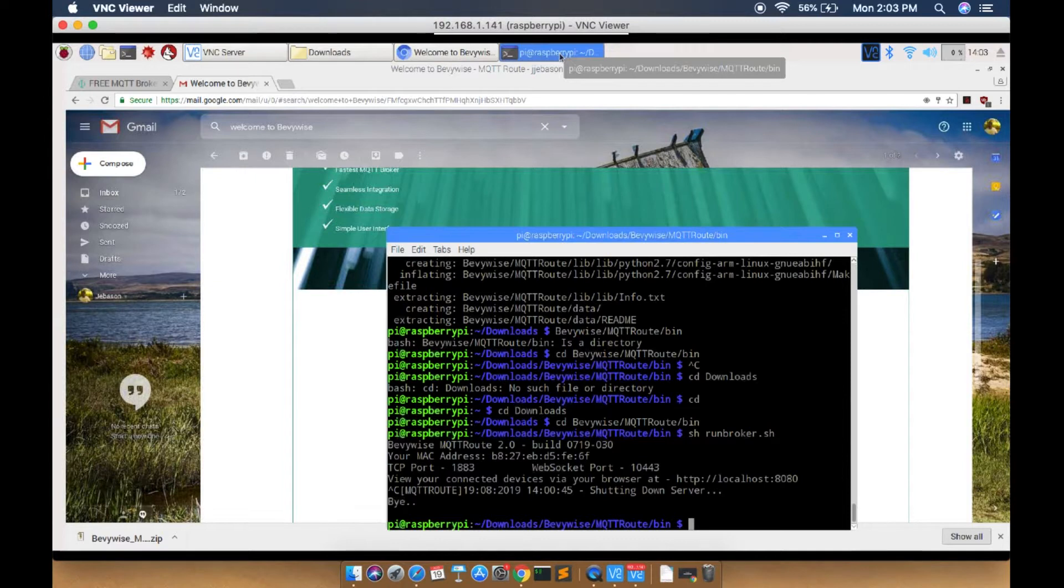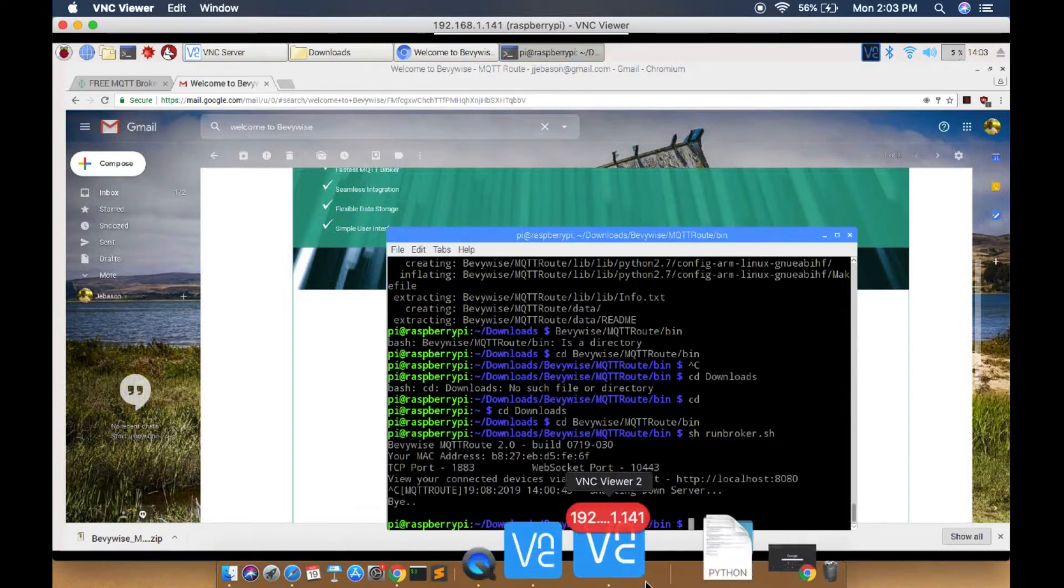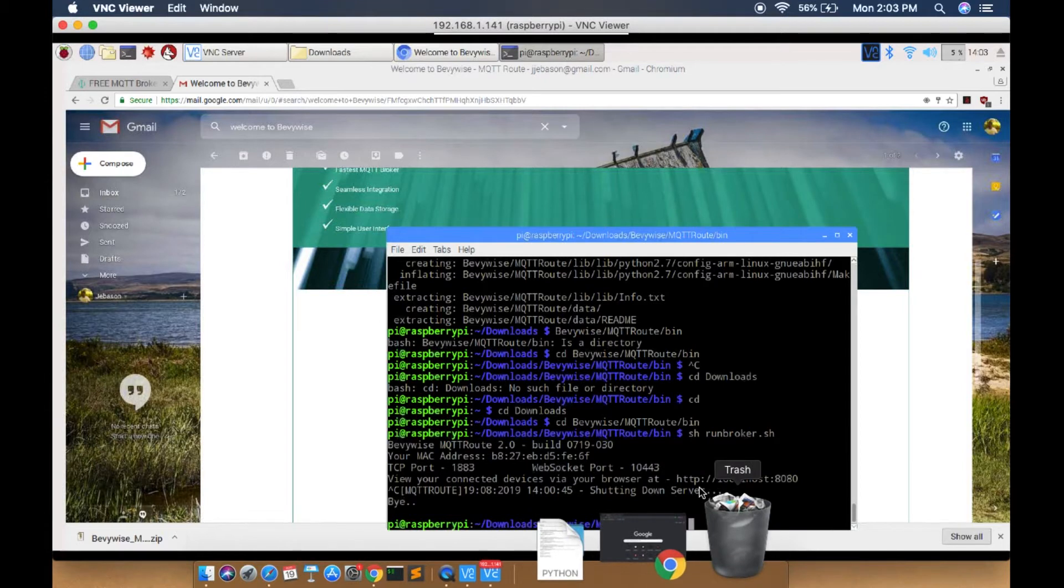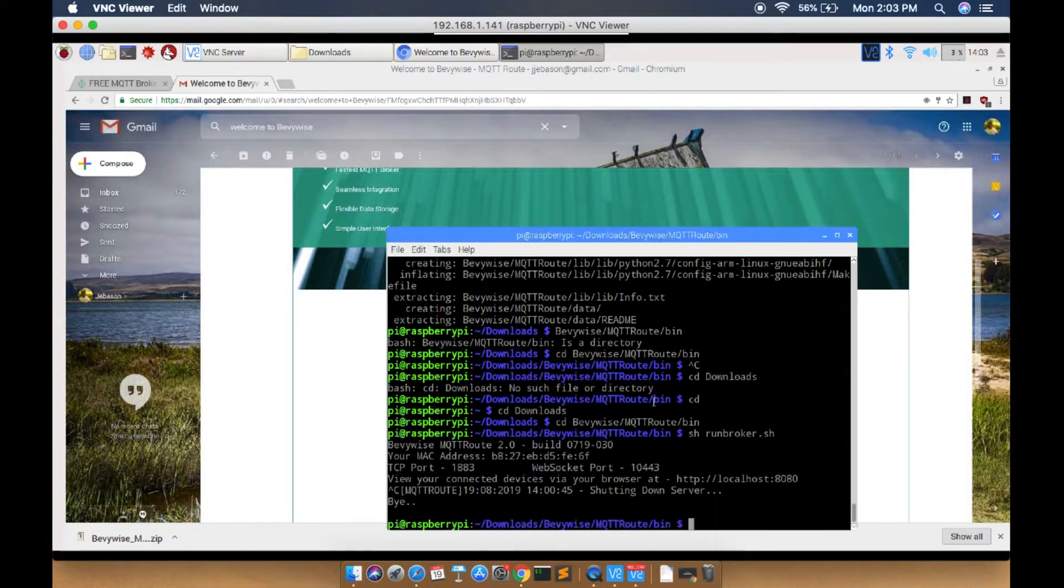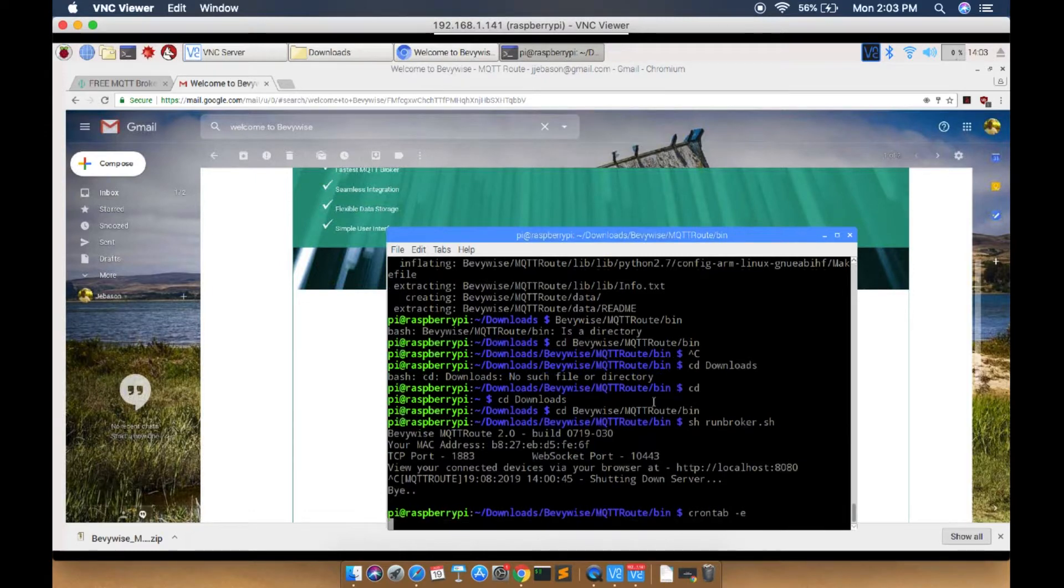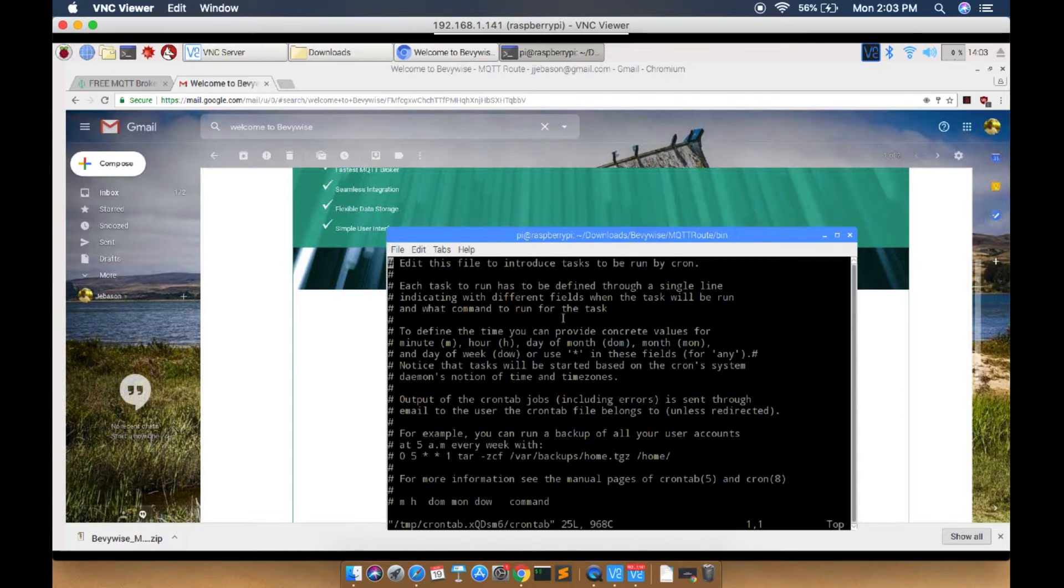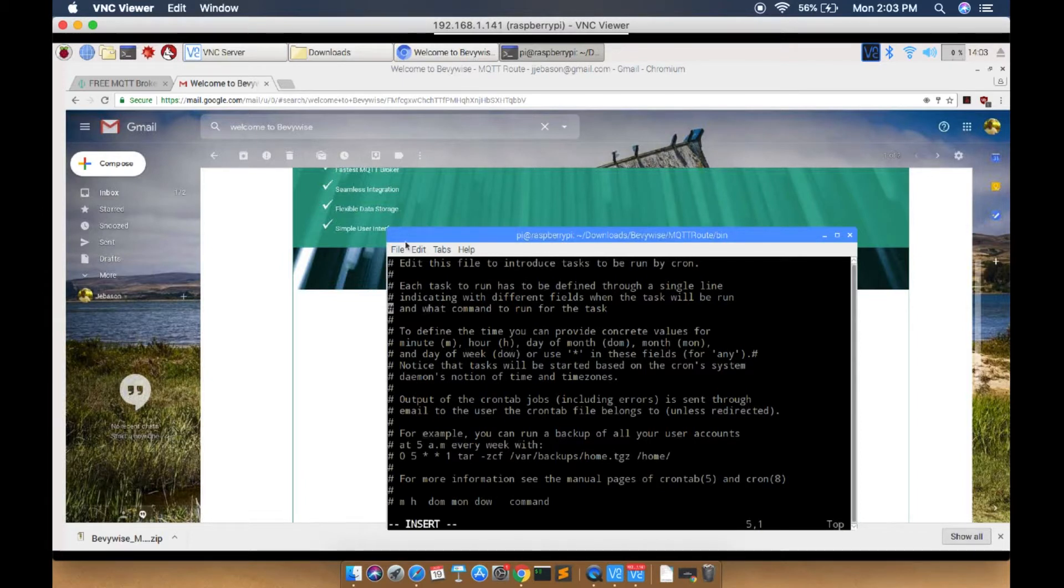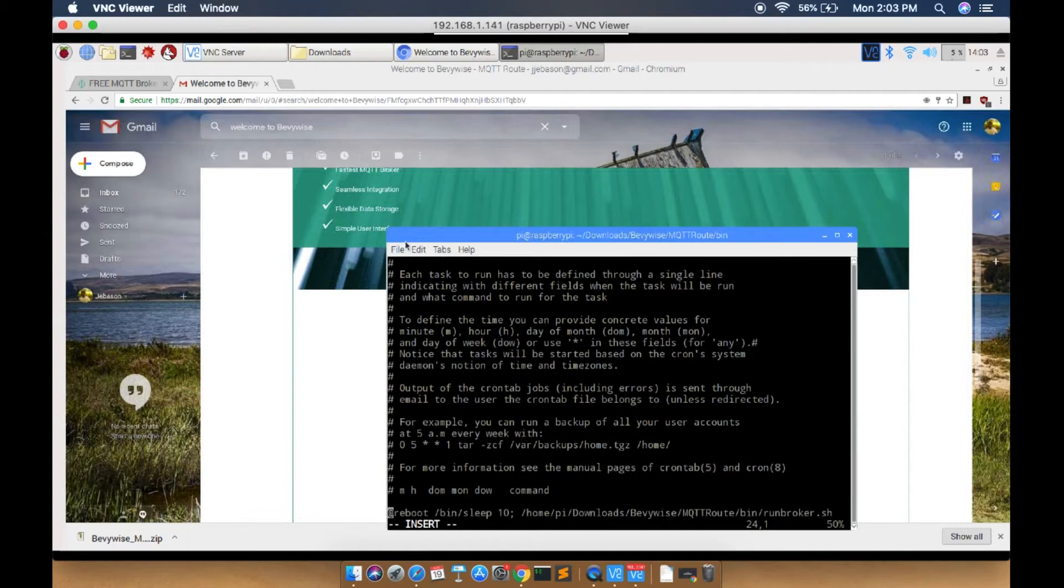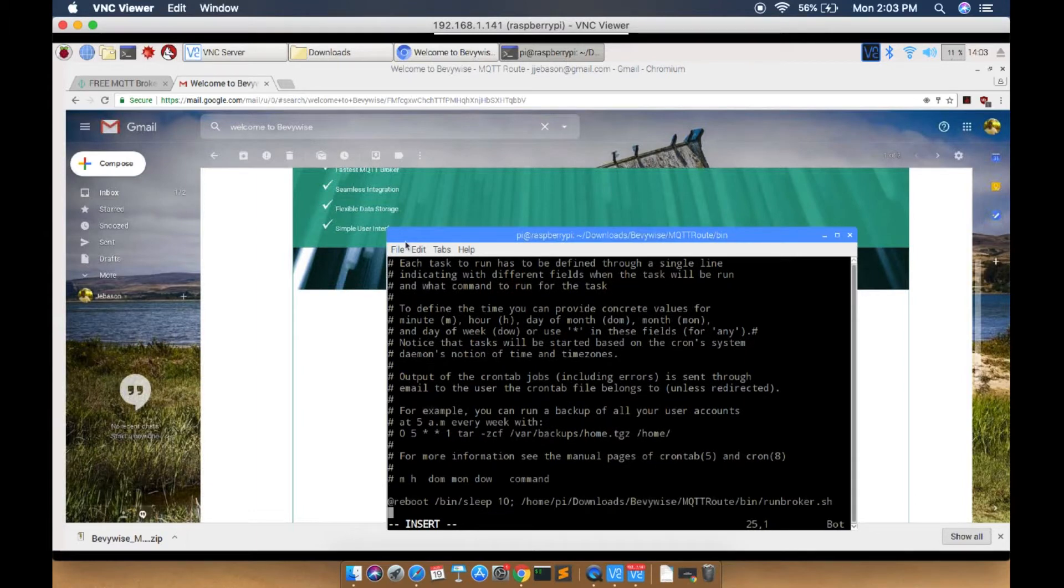To start the broker in the background, open crontab using the command crontab. Here you have to add a new line. This is the line which you have to add.